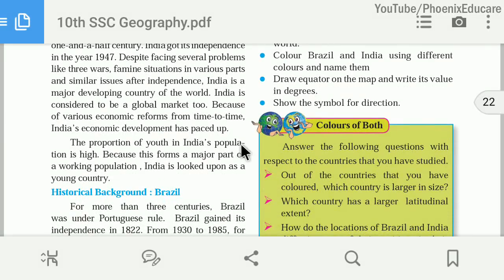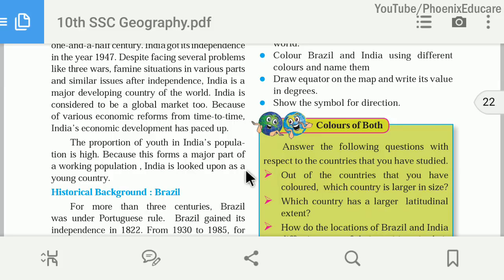The proportion of youth in India's population is very high — around 35 to 50% of people are young. This young generation forms the major part of the working population. The working population is generally between 15 and 65 years old, while those below 15 and above 65 are the dependent population. Since India's major population is the working population, India is looked upon as a young country.